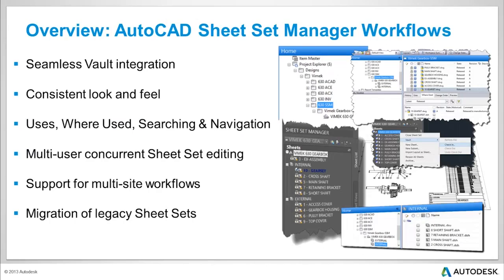Vault integration is seamless and does not impede, but supports and enhances your current sheet set workflows in ways that AutoCAD sheet sets alone cannot. Take your current familiar sheet set environment and tools to the next level.